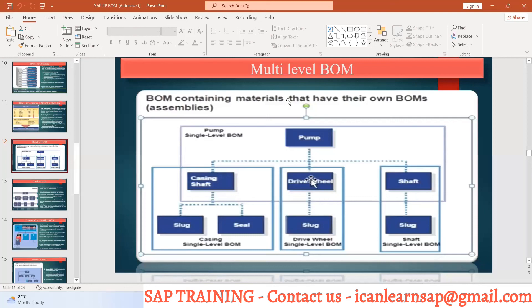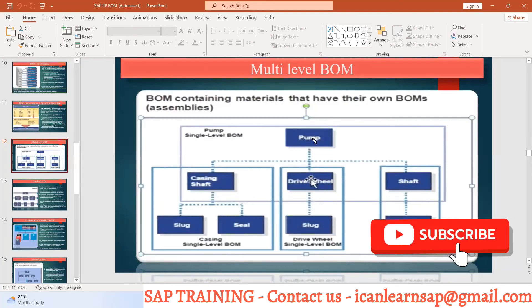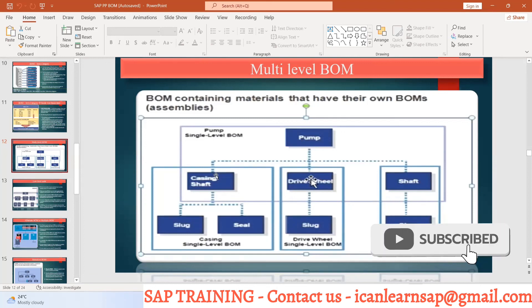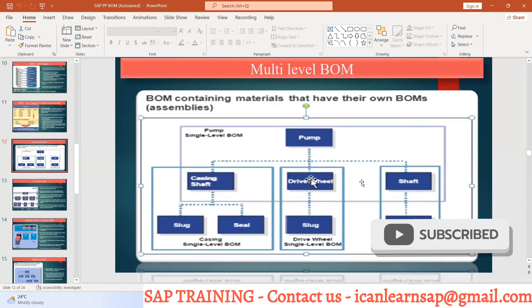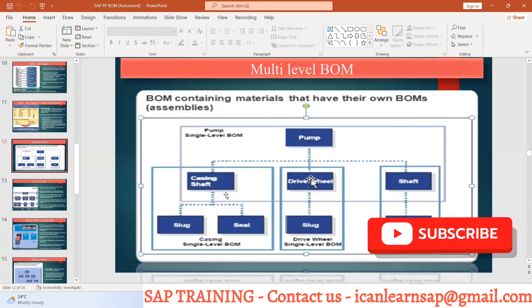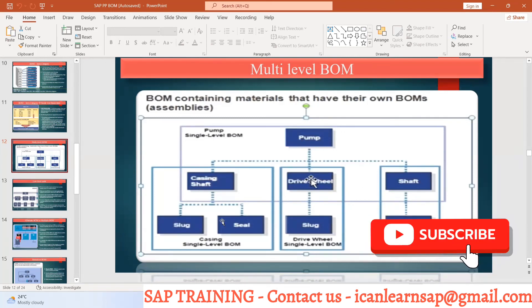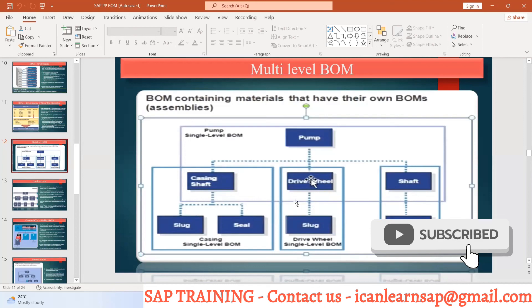So this is your multi-level BOM — where there is a header component having some sub-assembly, and for that sub-assembly you can have another assembly. Clear.